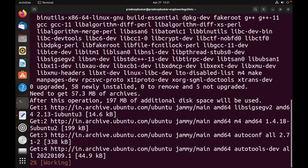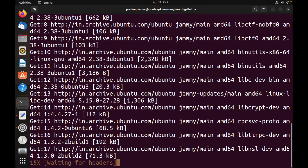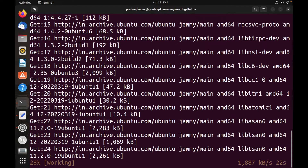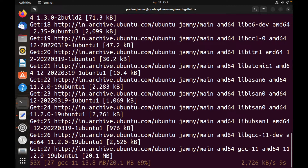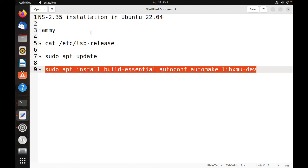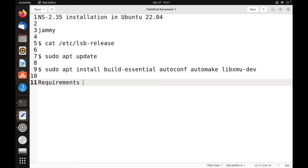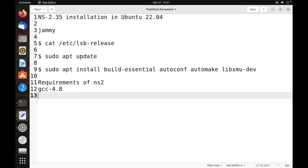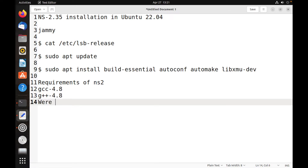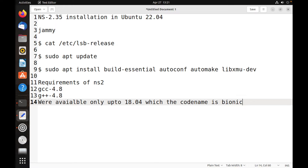This is the first time I am trying this on Ubuntu 22.04, so you can follow these methods. For NS2, we need gcc-4.8 and g++-4.8. These two packages were available only up to Ubuntu 18.04, whose code name is Bionic.